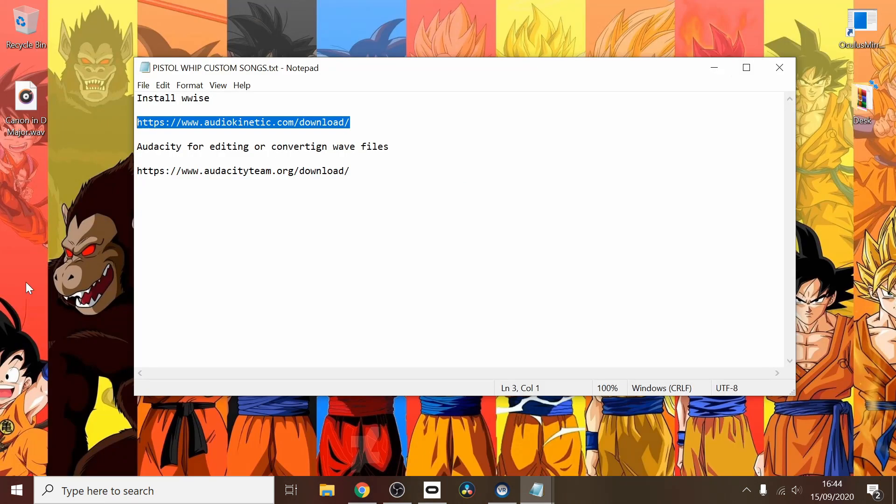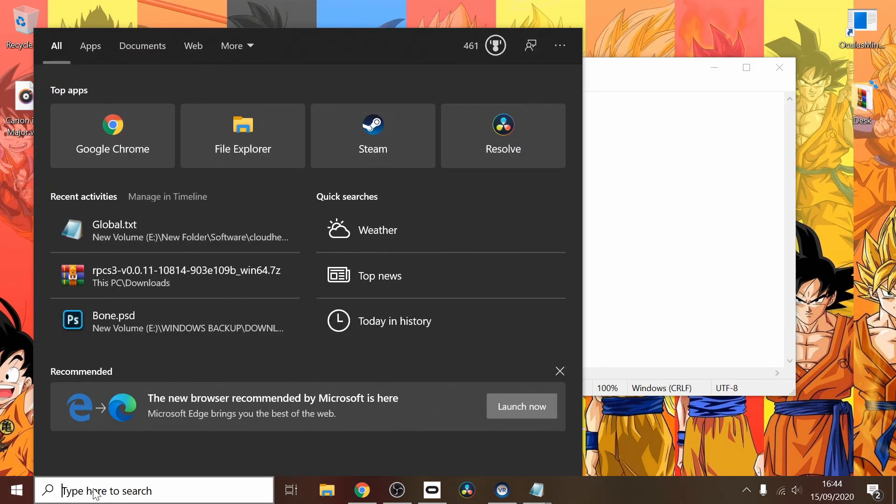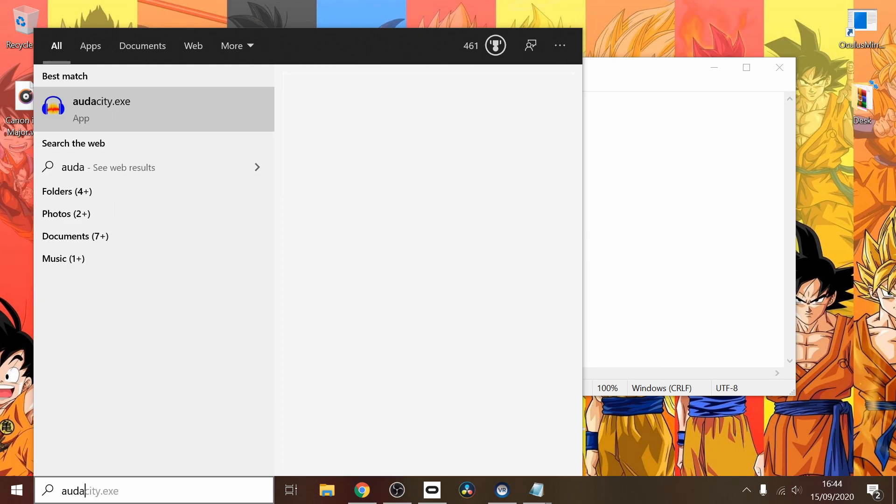Once that is done, it might be a good idea to work out what song you want. It has to be a wave file; it cannot be any other file. Also decide which song you want to replace. What I would recommend is going online and having a look for a song that matches the beats per minute and replacing a song that has a very similar BPM.